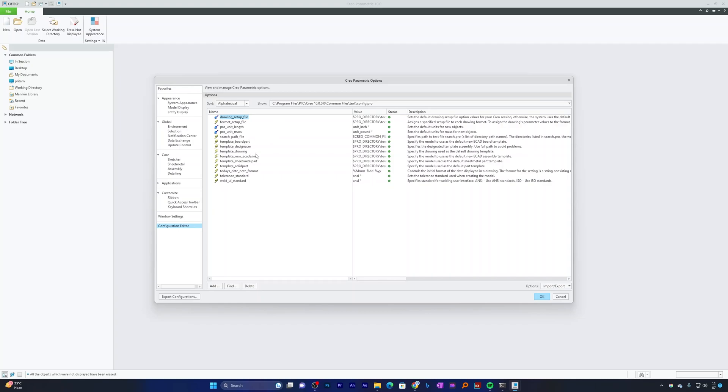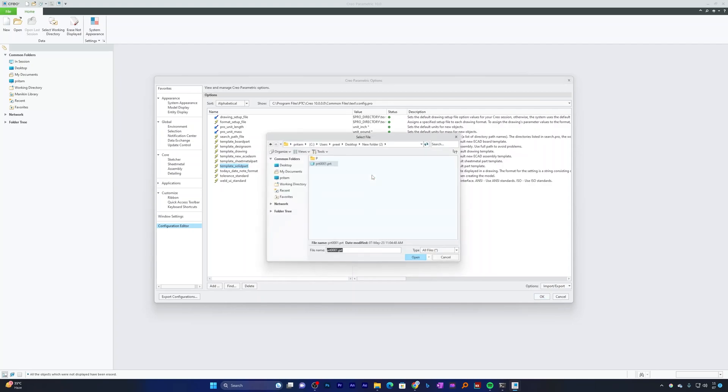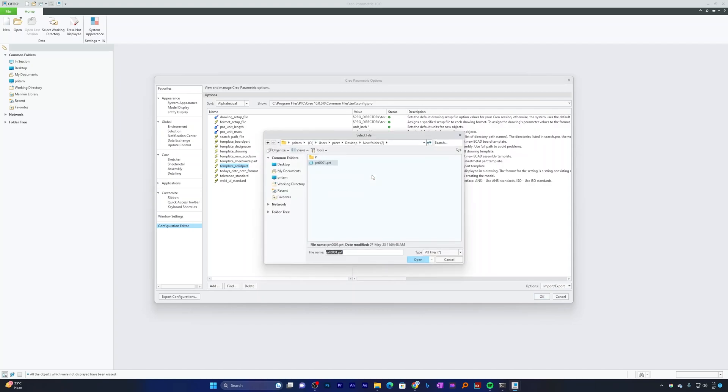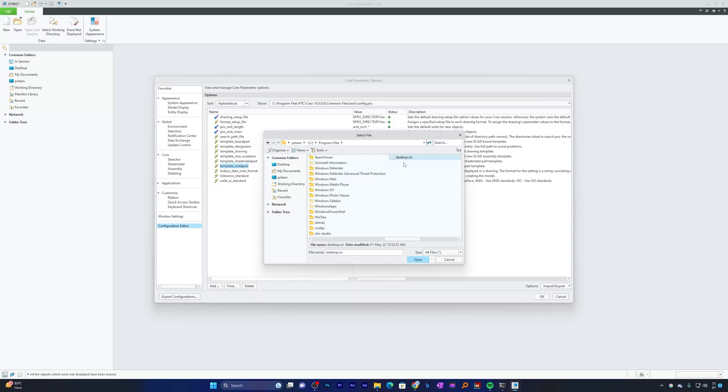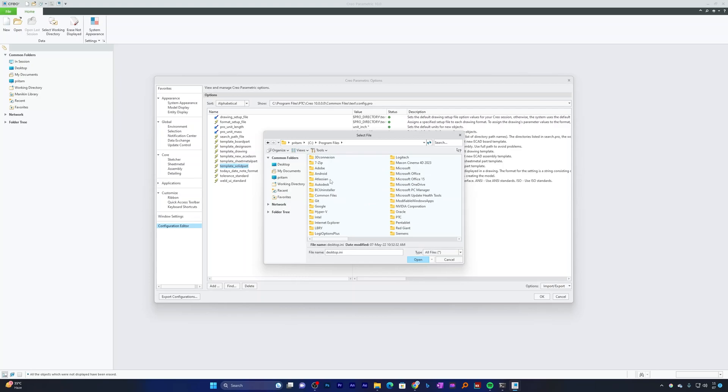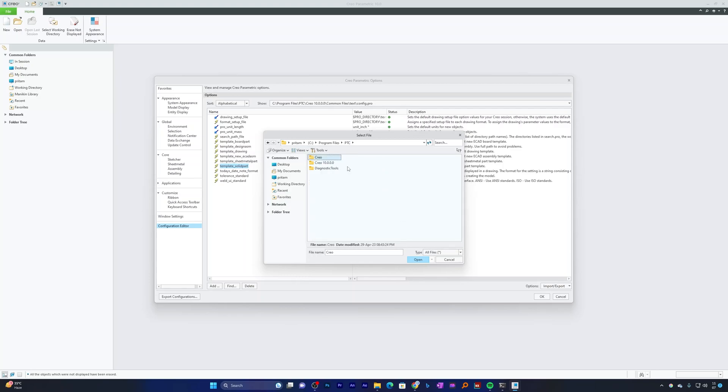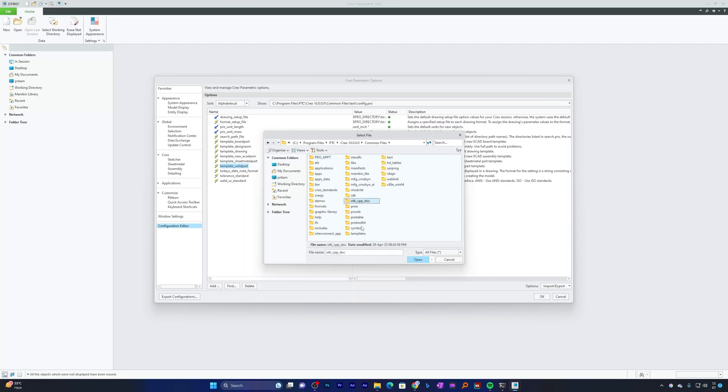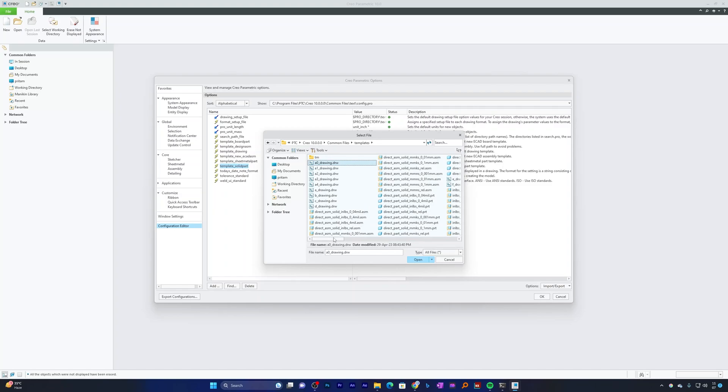Now the setting that you need to look for to customize your part template is Template Solid Part. Simply click here and click on Browse. If you have created your own template with your company name or additional features, you can choose that template directly. But if you want to use the standard template already available, you can go inside C Program Files and search for PTC Creo Installation. You need to go inside your PTC Creo version, then look for Common Files Folder. Here you need to find Templates Folder.